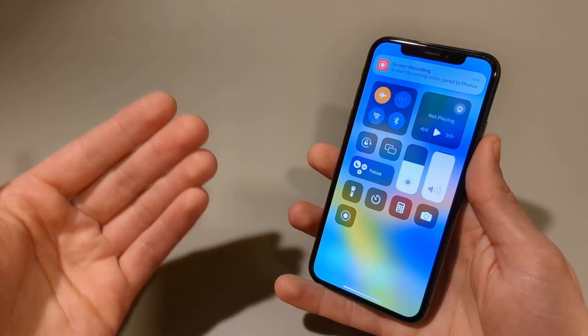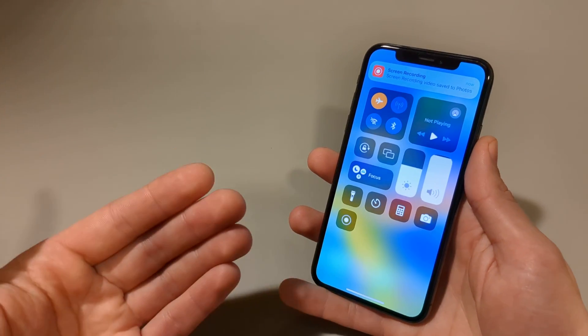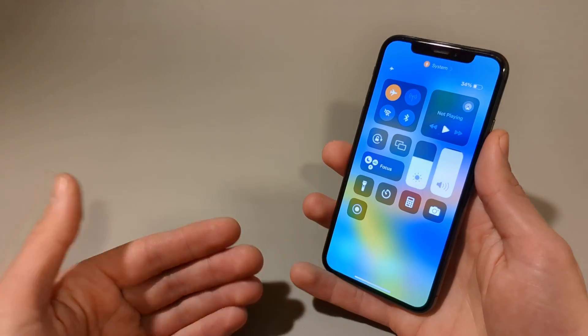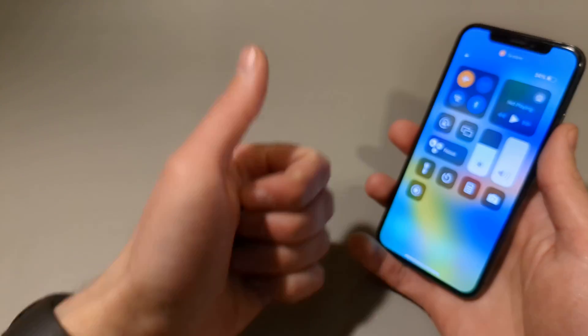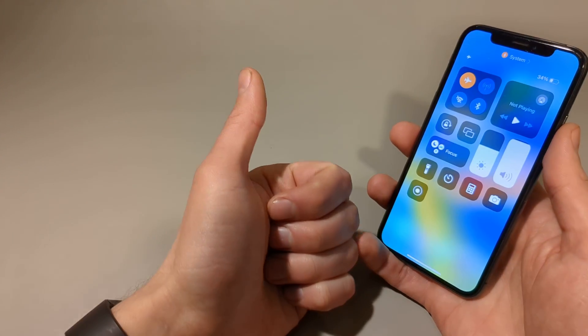So this is how you do it on the iPhone 12. If it was helpful make sure to hit the like button — see you!